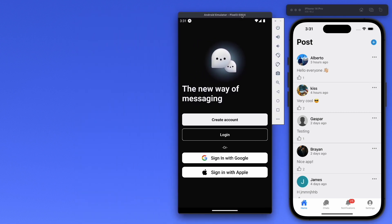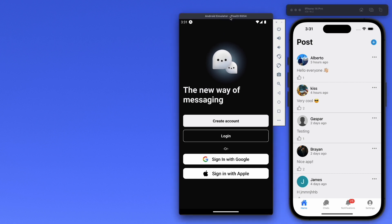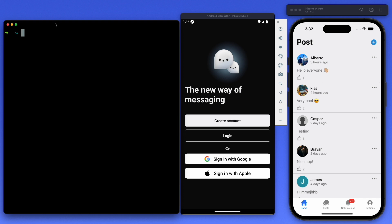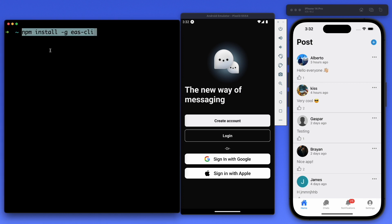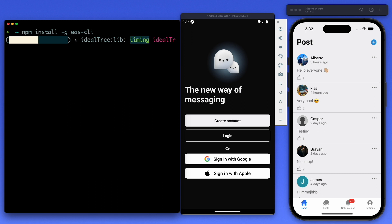We're going to focus on Android. When you build for Android you get an AAB file, which is a bundle already optimized for the Play Store. The downside is you cannot install an AAB file directly on your device, so we need some configuration to produce an APK instead. First, let's install EAS CLI.